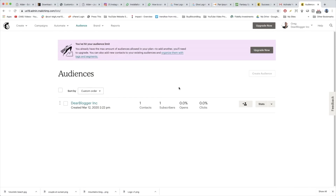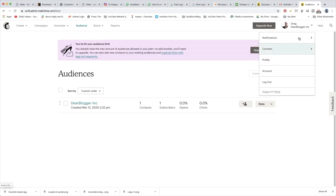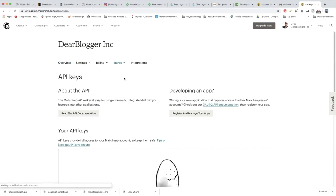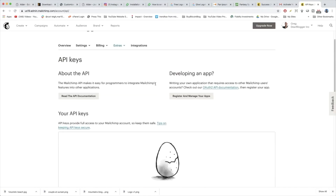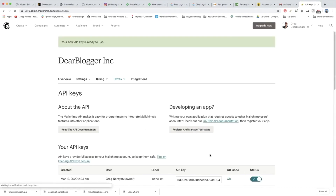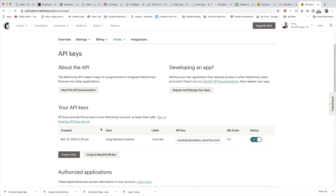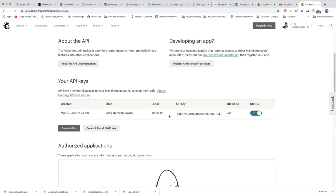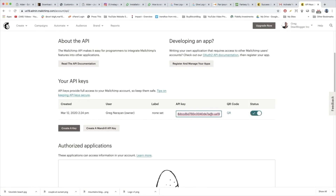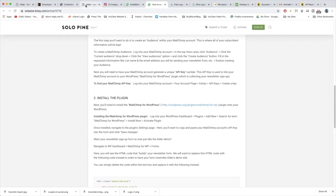We just need to go to our account page now. It's a little bit tricky, but let's click on our name in the upper right, then click Account, then hit Extras and API Keys. Now we're gonna scroll down and it's gonna say we have no API keys, so we need to create a key — I'm not sure what a Mandrill API key is, but we just want this normal key. Now we can double-click and copy the whole key — just a bunch of letters and numbers unique to your email list — and we're gonna go back to WordPress.